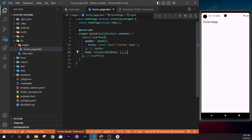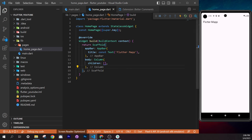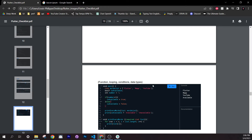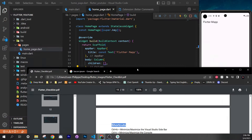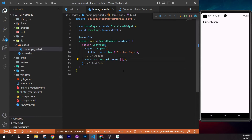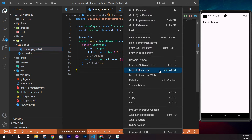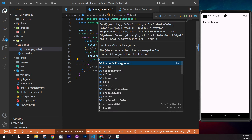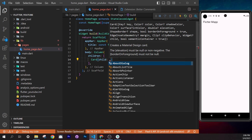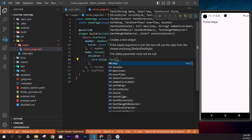If you can't find Format Document, right-click and it's listed there. Now add a `Card` widget inside the Column's children. Press Ctrl+Space to see available arguments, use `child`, and inside put a `Text` widget with `'hello'`. Format and save — you should see a small card with the text on screen.